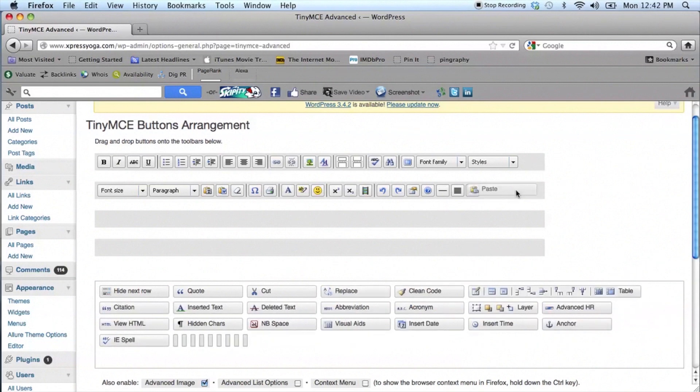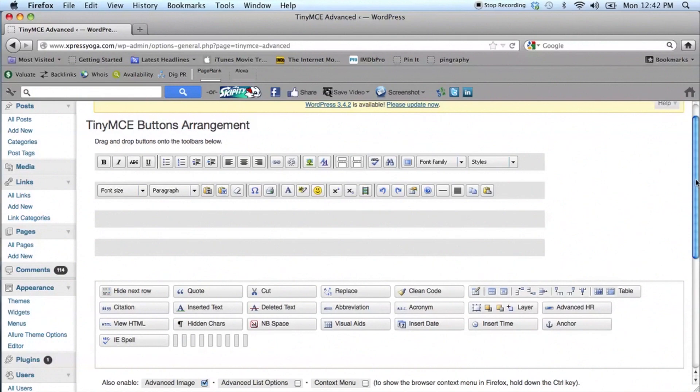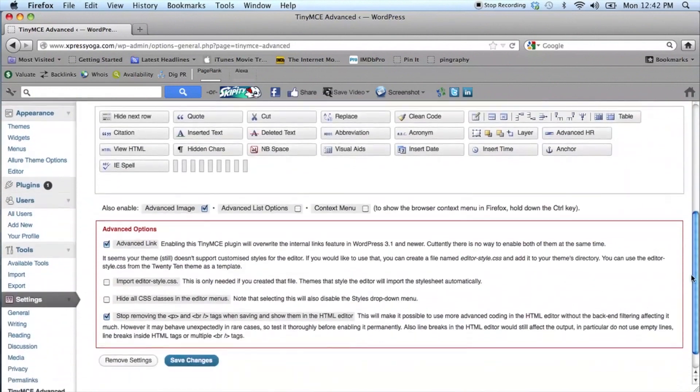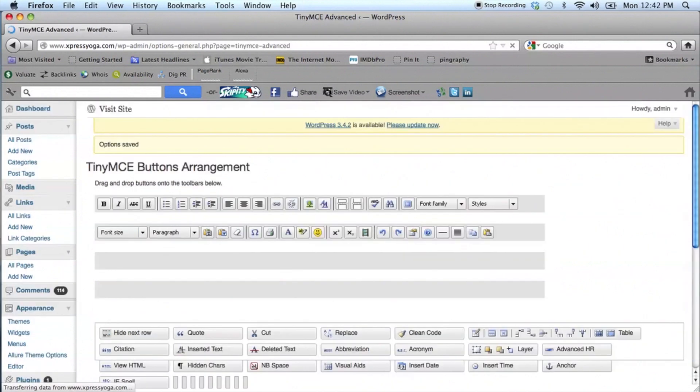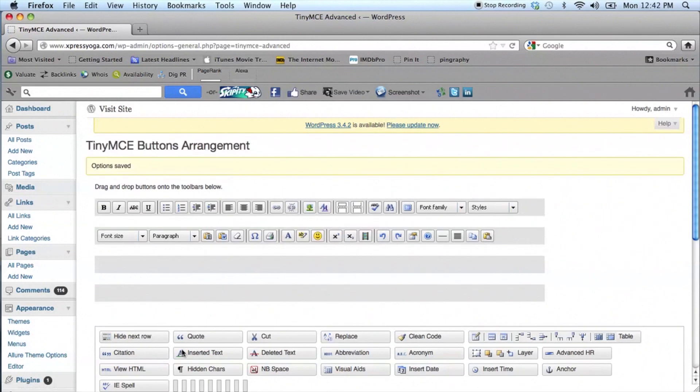Once you have arranged the buttons as you like them, scroll down and make sure that the Advanced Image, Advanced Line and Stop Removing Text are selected.